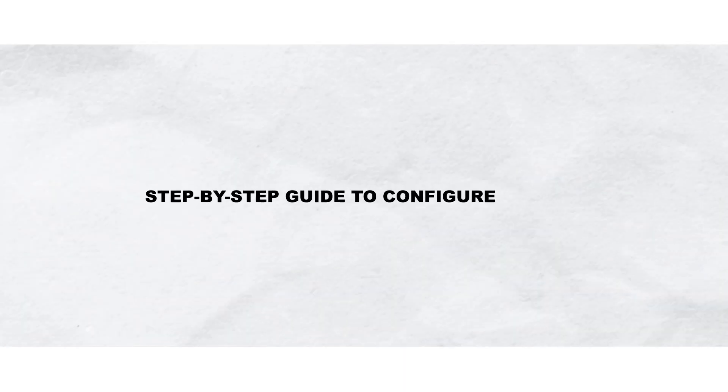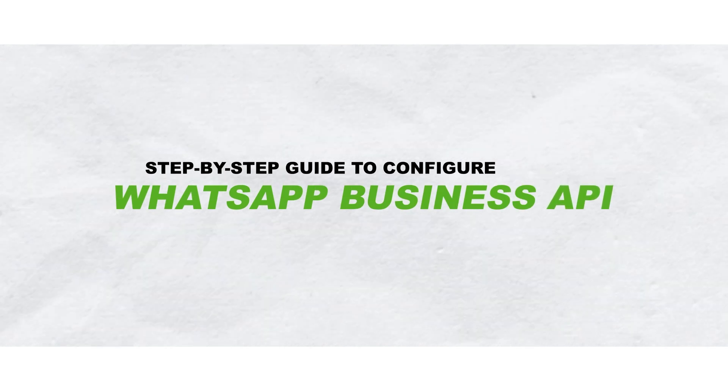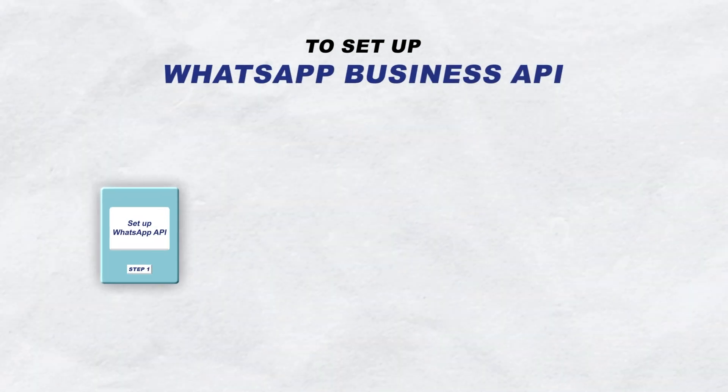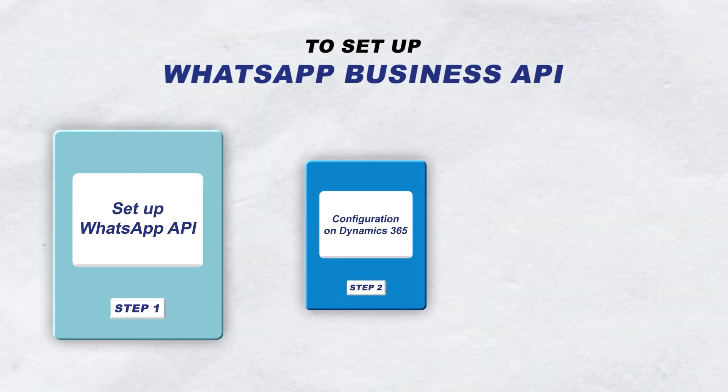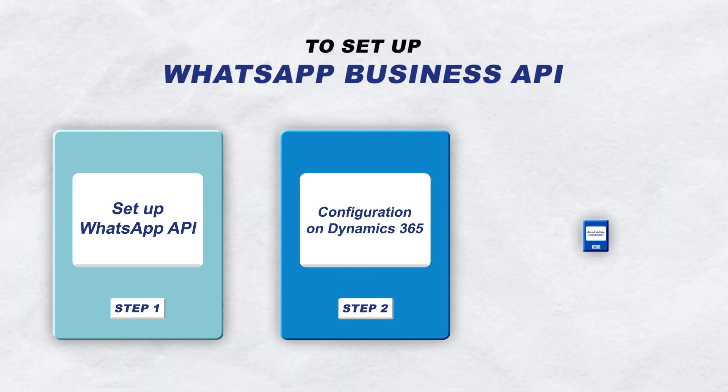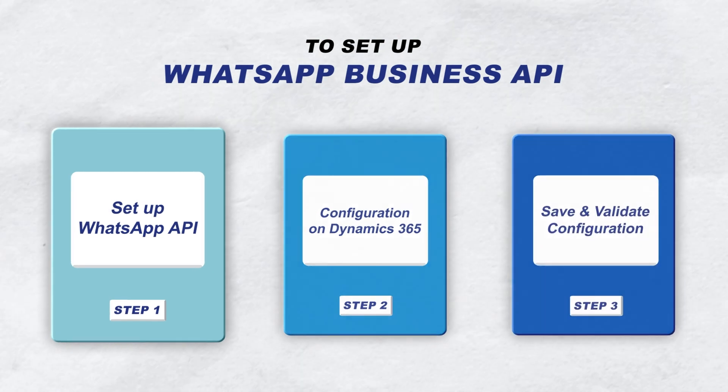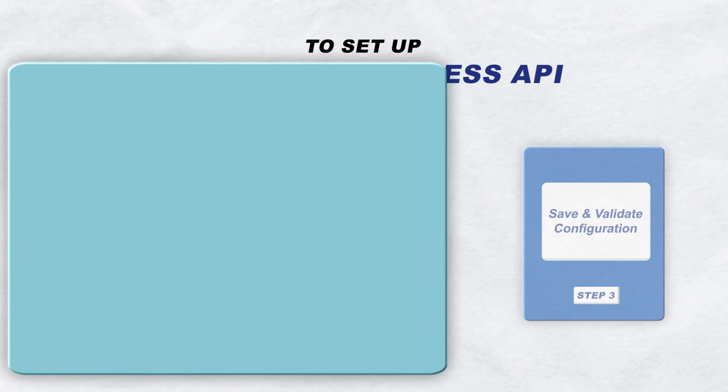In this video, we'll walk you through the process of setting up the WhatsApp Business API for WhatsApp for Dynamics. This guide is broken down into three parts.